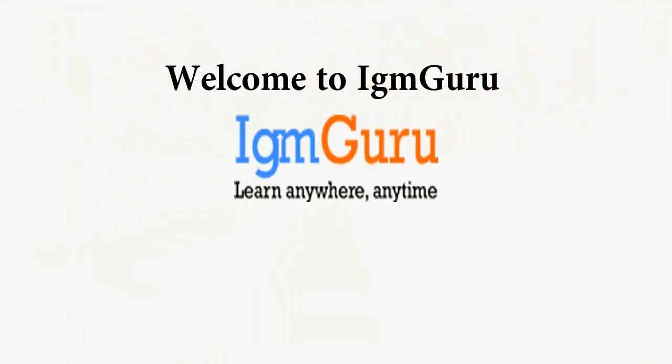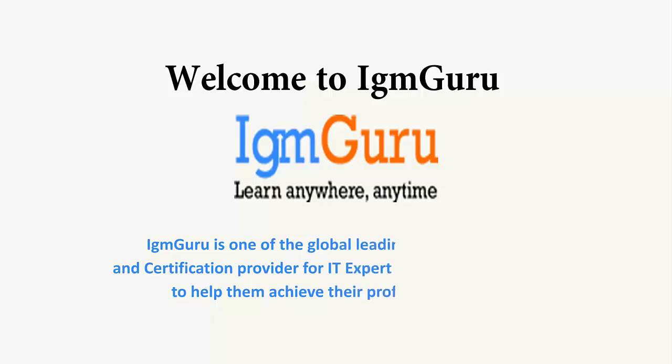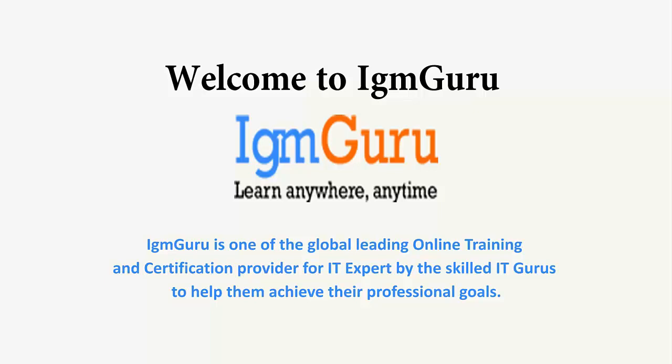Welcome to IGM Guru. IGM Guru is one of the global leading online training and certification providers for IT experts by skilled IT gurus to help them achieve their professional goals.